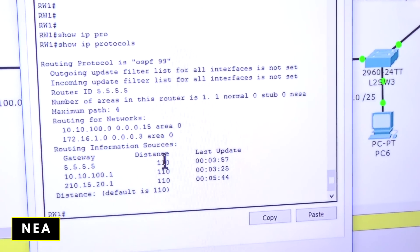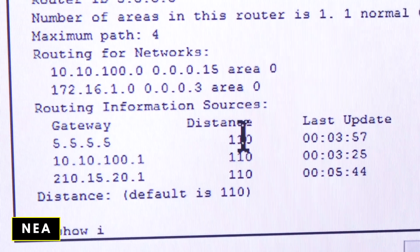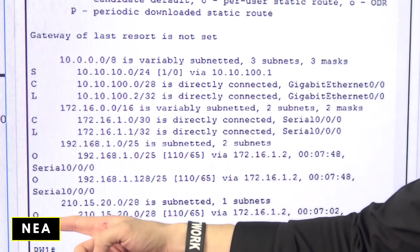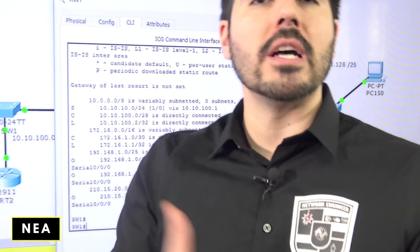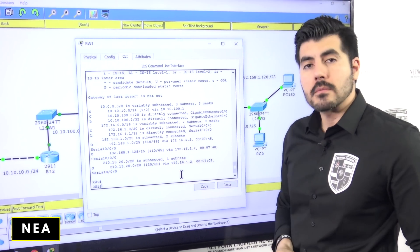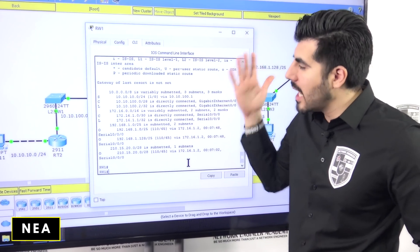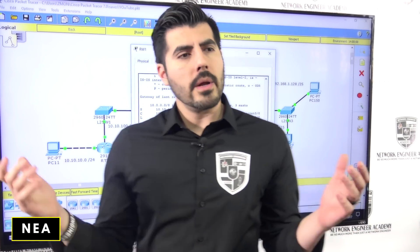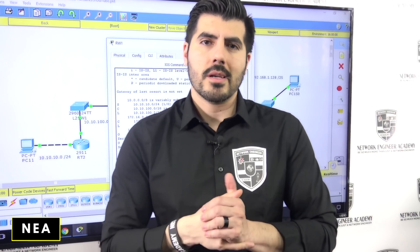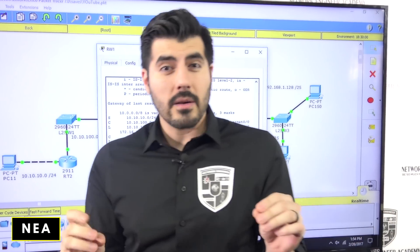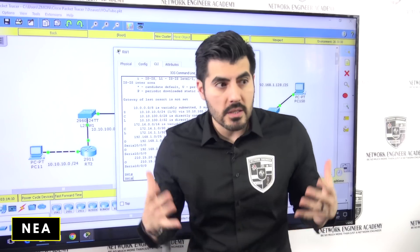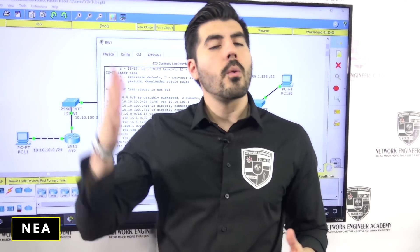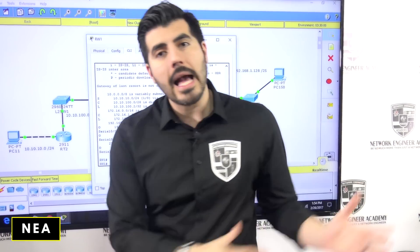Also run 'show ip protocols' — it tells you that you're running OSPF, the process ID, the networks you're advertising, your router ID, and more. Notice the default administrative distance of 110. Then run 'show ip route' — now you can see static routes and also 'O' entries, which means those networks were learned via OSPF. If you can't reach a network, check the routing table first before you start troubleshooting.